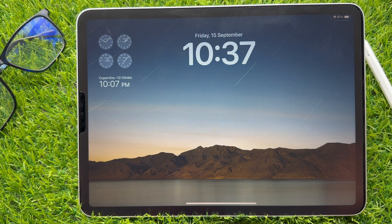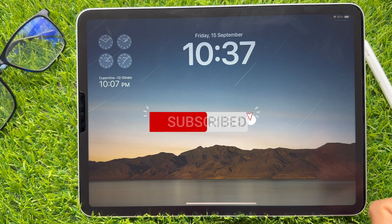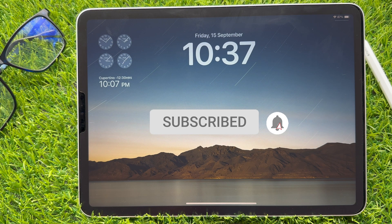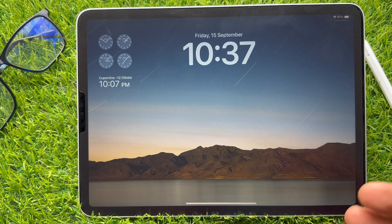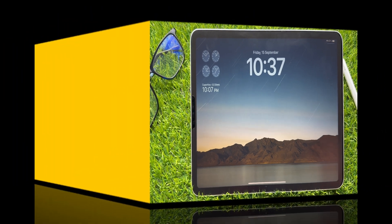Boom! So friends, this is a handy way to delete a lock screen widget. If you have any questions, please comment below. Thanks for watching.